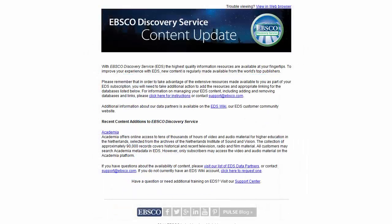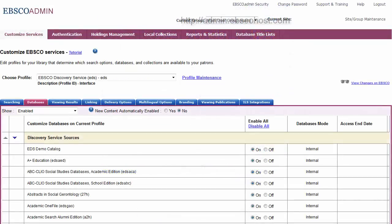When new content is available, we notify you via email with the relevant information. Then, if you choose, using EBSCO Admin, you are able to add the database to your EDS profiles, allowing you to create a customized discovery experience.